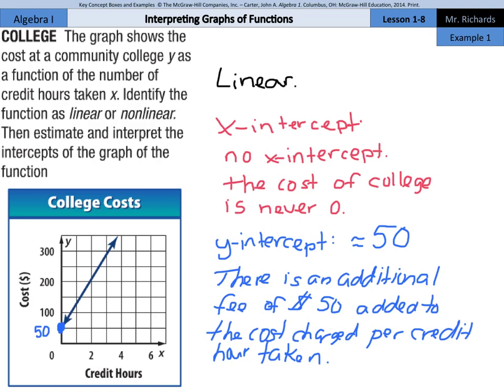As we summarize Example 1, this shows how to identify the graph of a function as linear or non-linear and how to interpret the intercepts. It is linear. There was no x-intercept, which means the cost is never going to be zero. The y-intercept, as we extend this function down, is about 50 — meaning even if we take zero credit hours, we still pay $50. That's a $50 charge added on top of the credit hours.